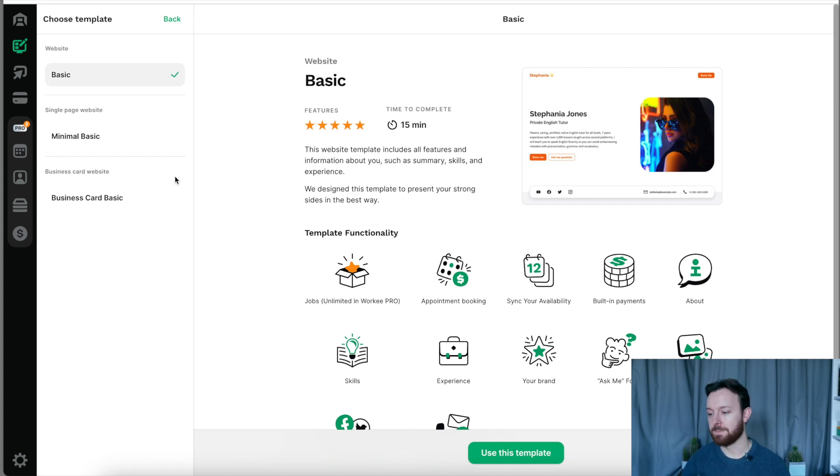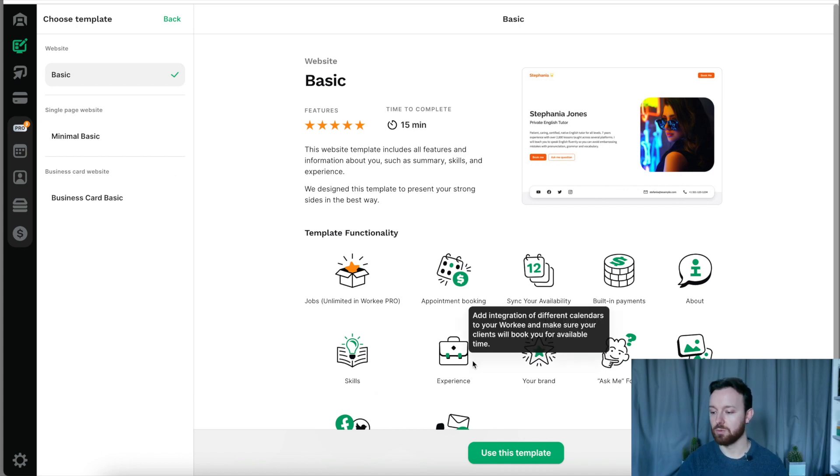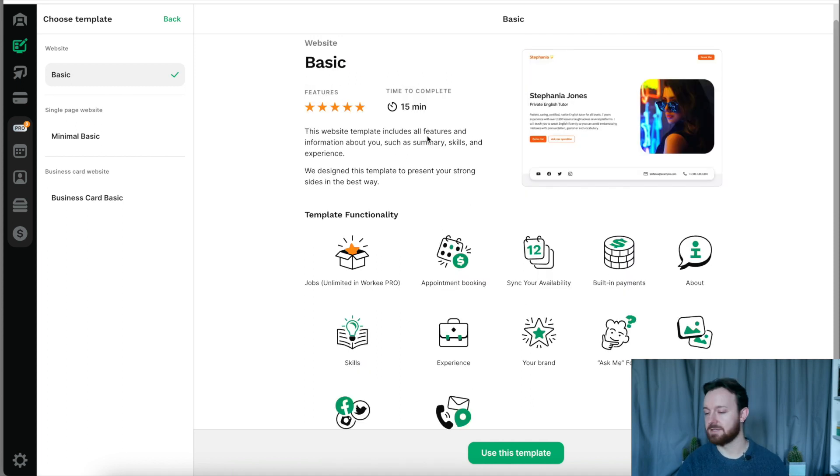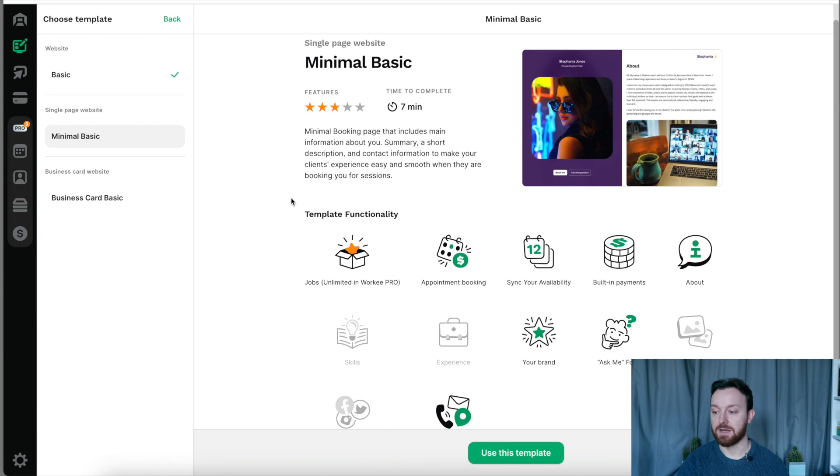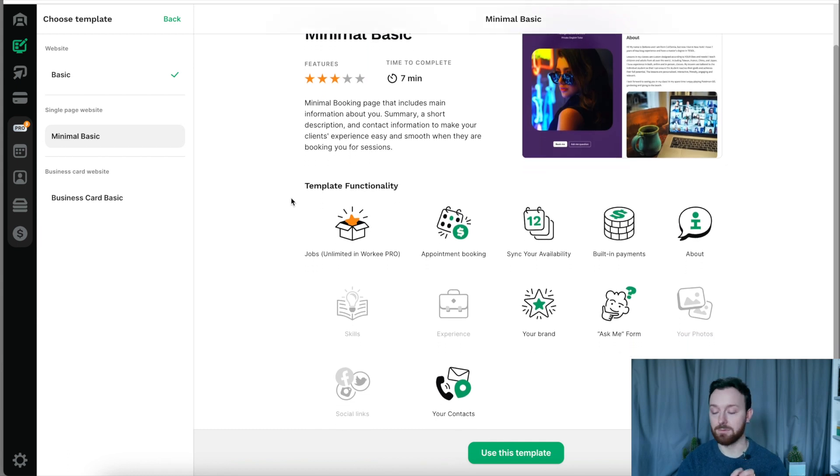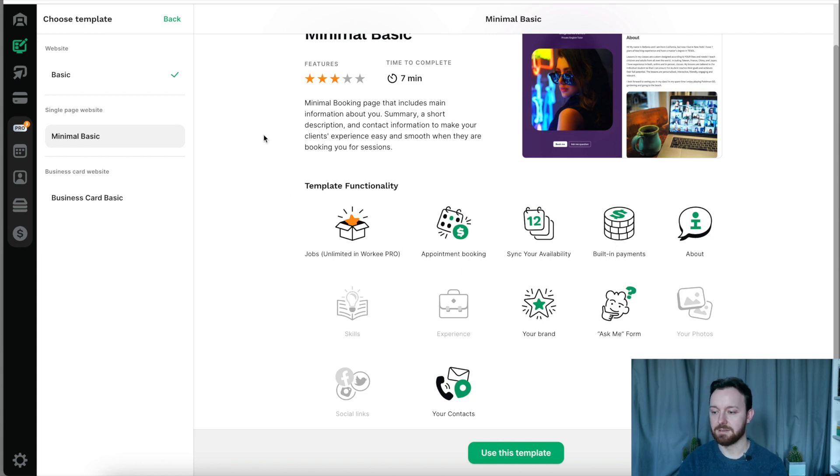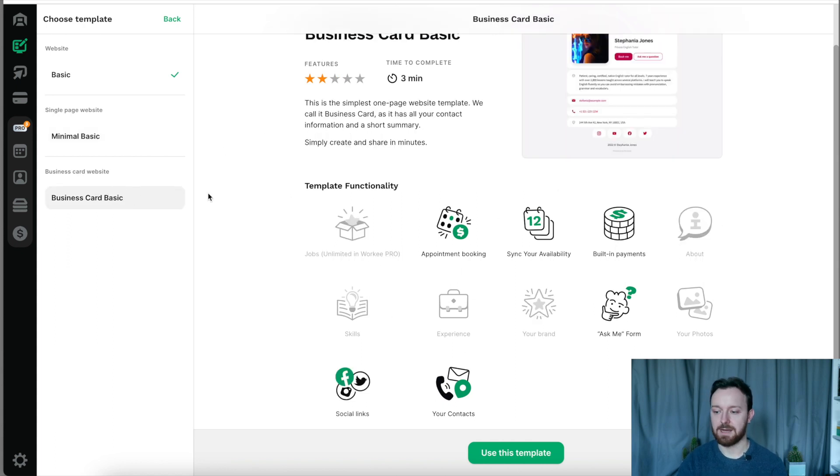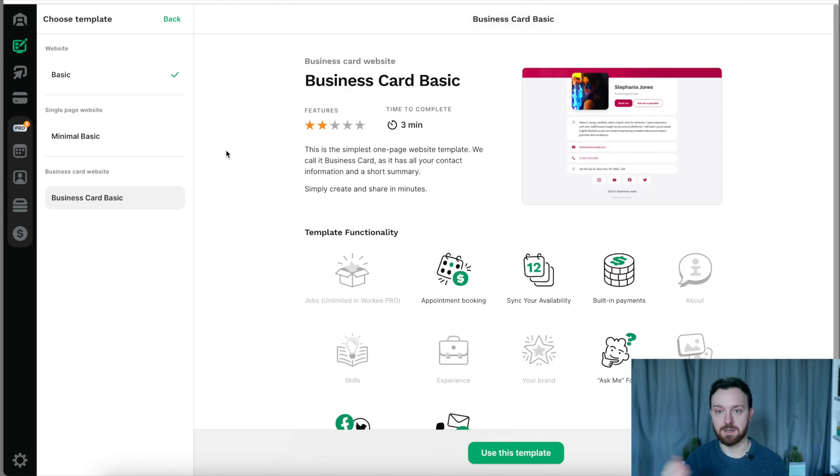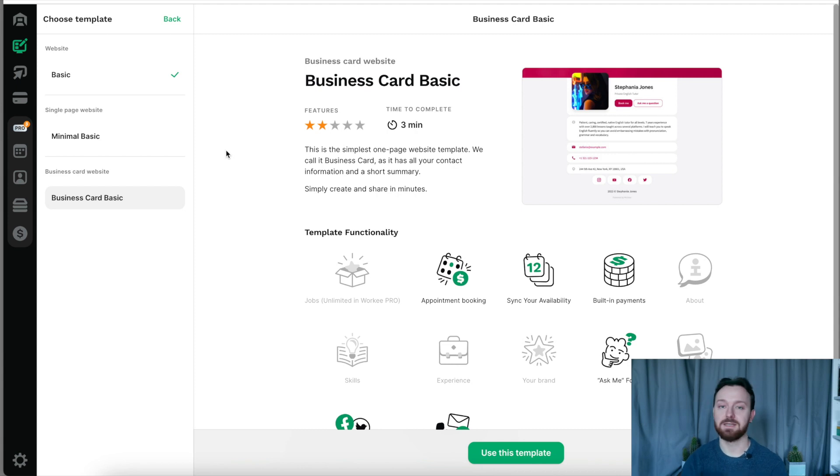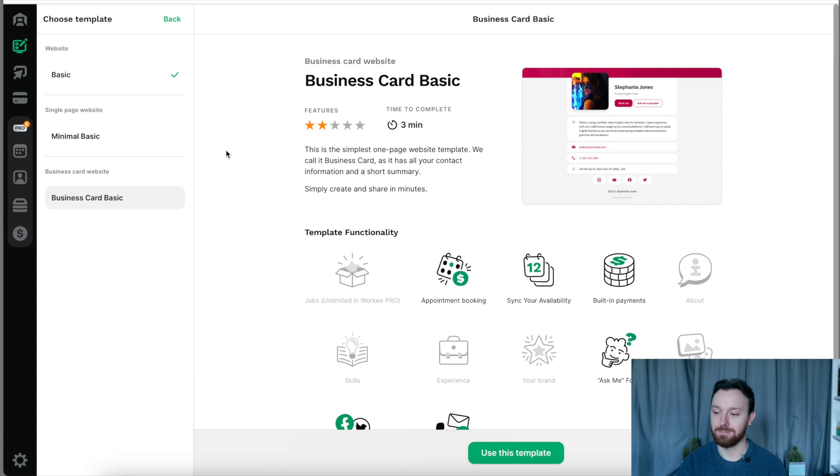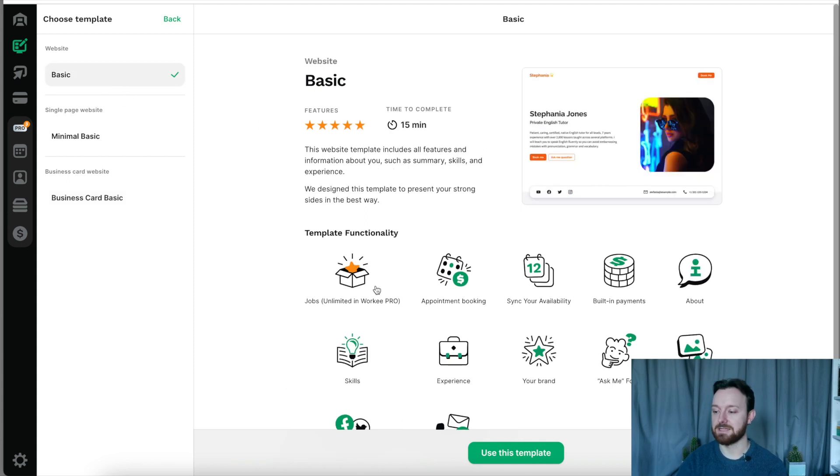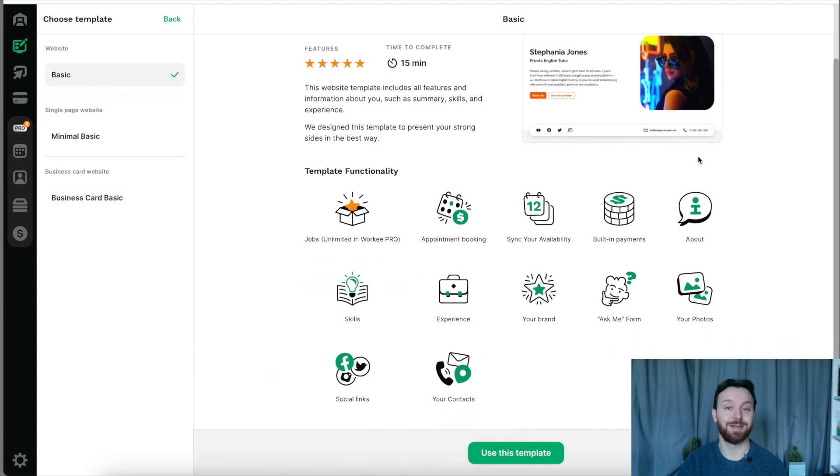In the basic one you get to do all of these amazing things, all of this functionality, and it takes roughly 10-15 minutes to set up. There is a slightly more basic, more minimal version than that which takes even quicker to set up, and there is the most simple of all of them which is just like a landing page or a business card. That is incredibly quick, probably takes even less than three minutes to get set up with.